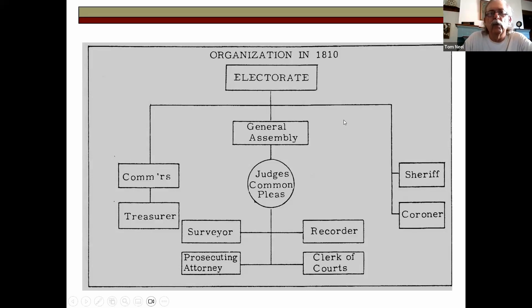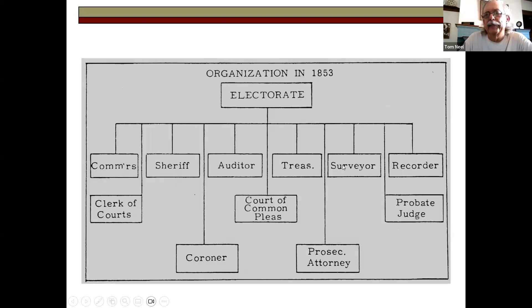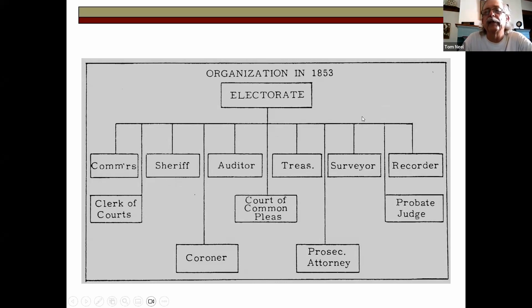In most counties, the early marriages and wills were pulled from the Clerk of Courts office once probate started and moved to probate court. But in some counties, those early records prior to 1852 are still in the Clerk of Courts, even though you might think of them as probate records today. States were organized in different ways. In Ohio, the county court organization in 1810 had the commissioner, treasurer, sheriff, coroner, surveyor, recorder, prosecuting attorney, and clerk of courts all under the judge of Common Pleas.